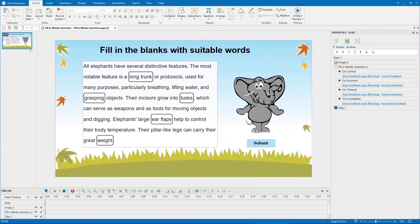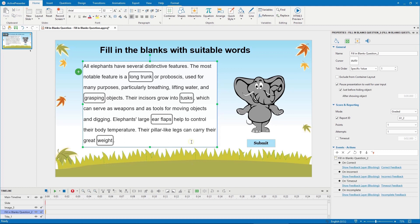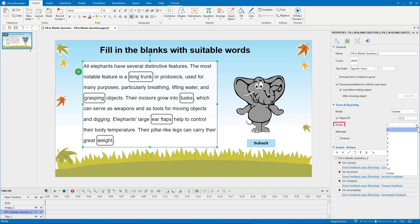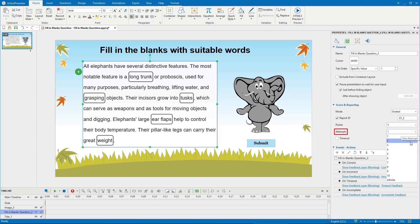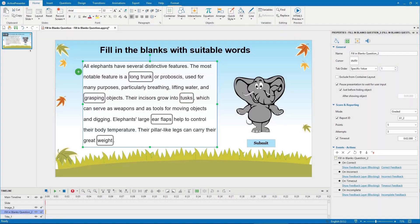To do that, select the answer area then navigate to the score and reporting section. Here you can switch between the graded mode and the survey mode. With the graded mode, you can set points for correct answers, set maximum attempts, and time out if necessary.